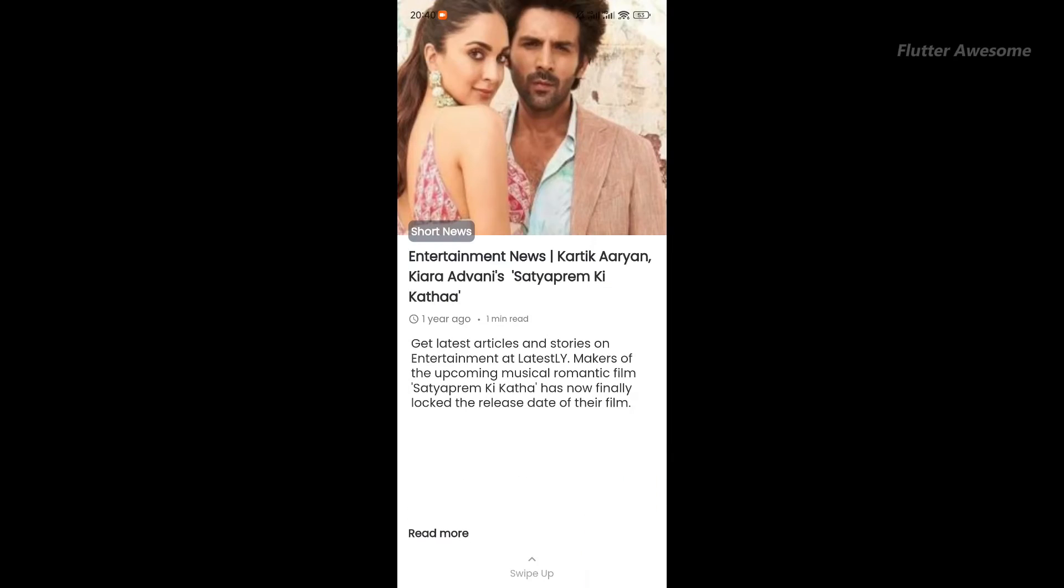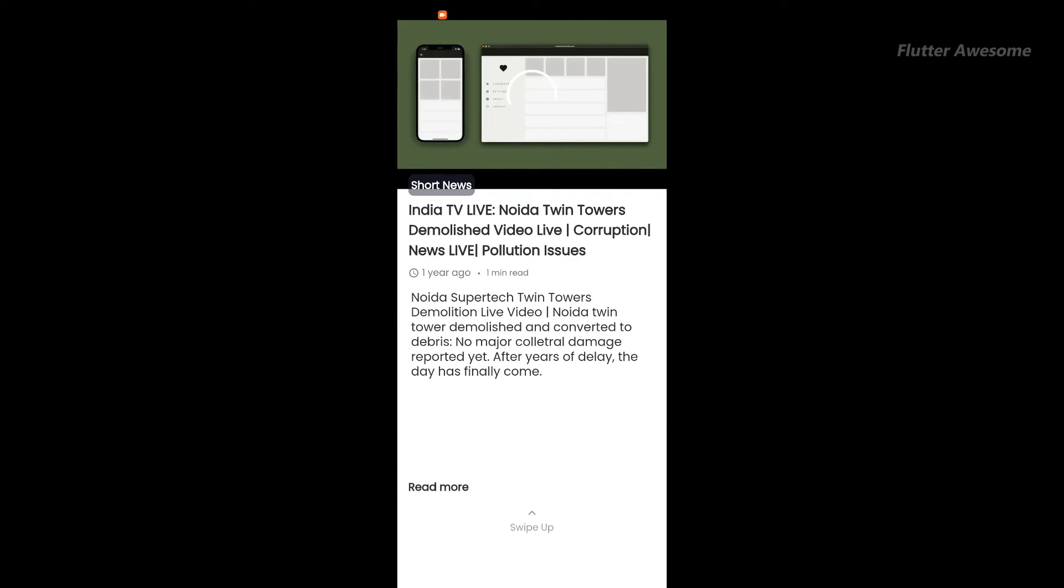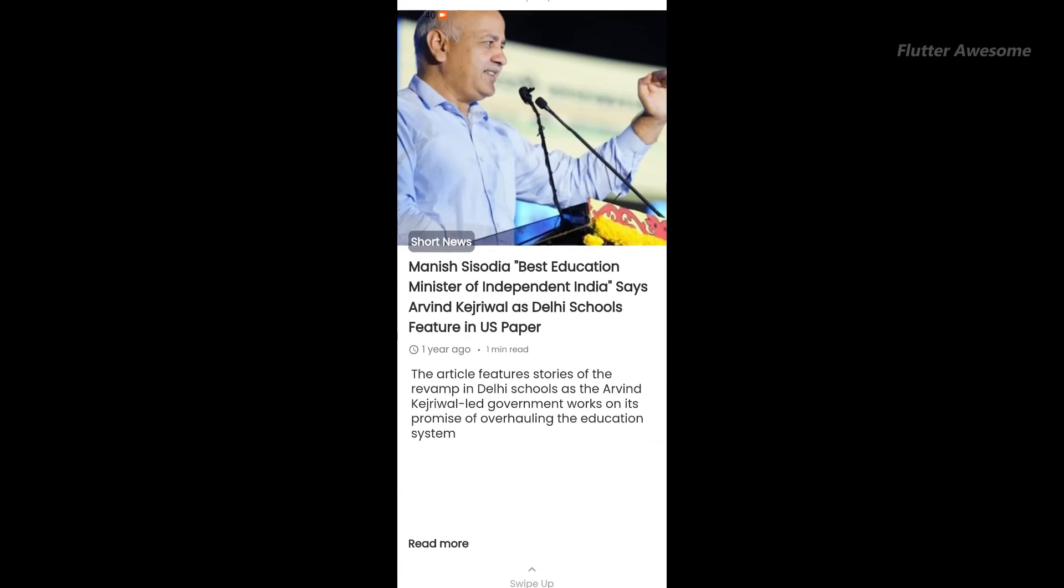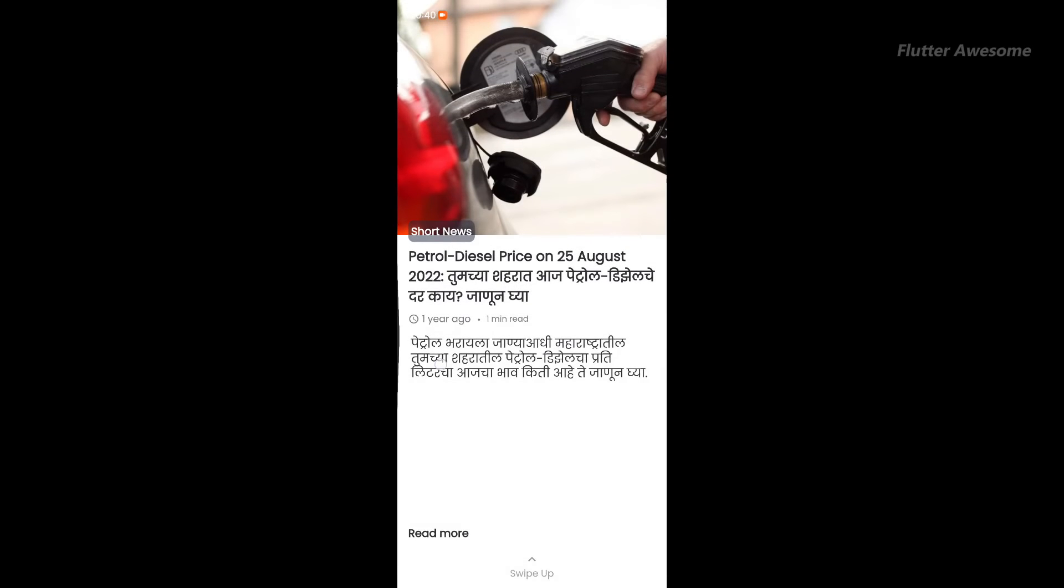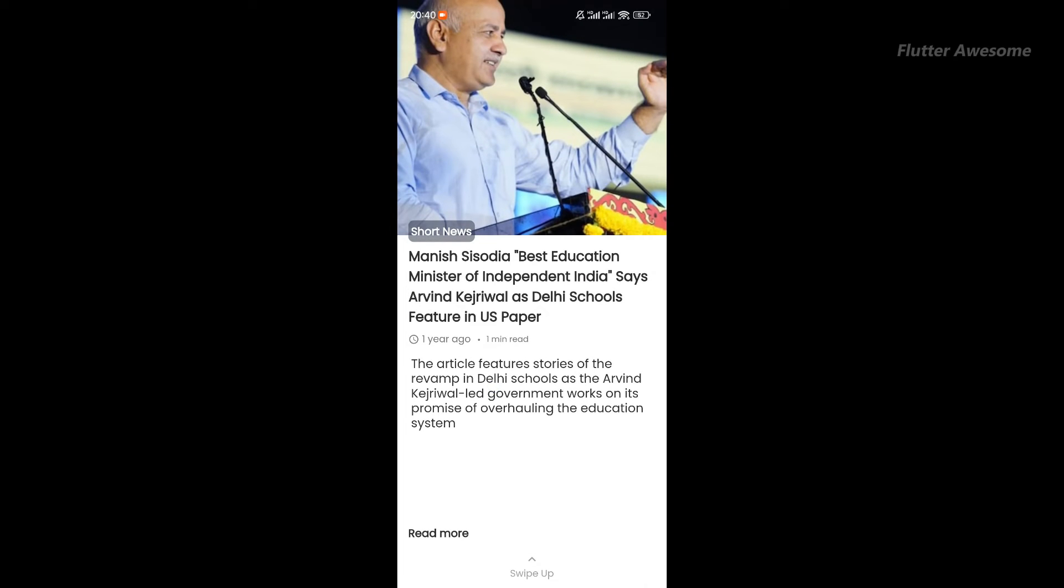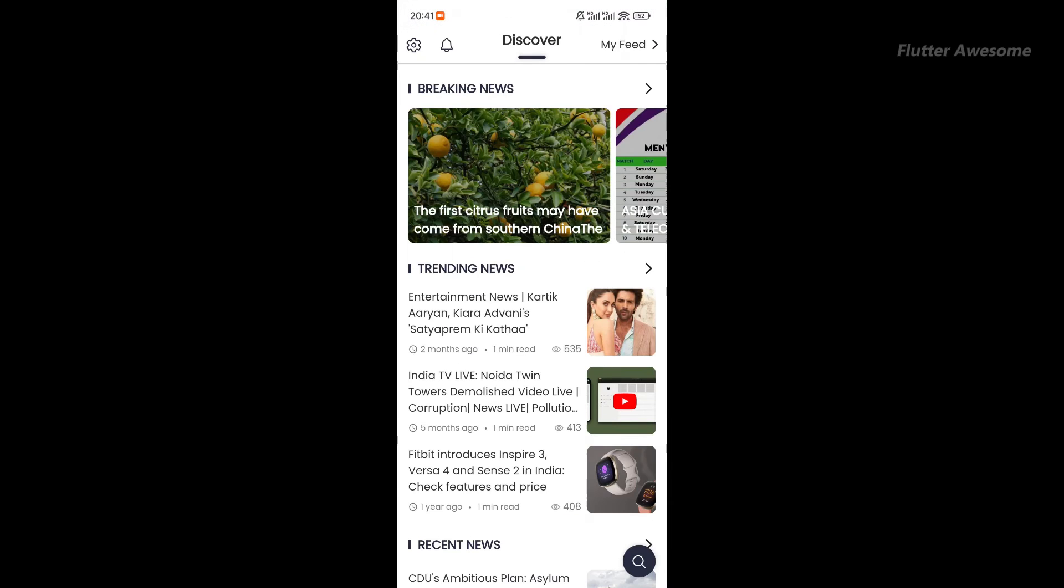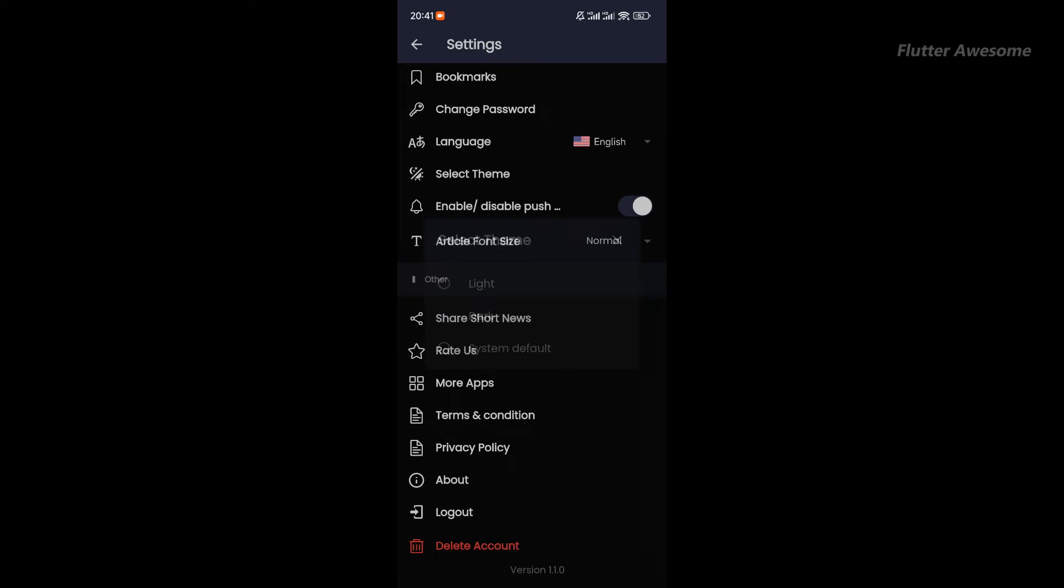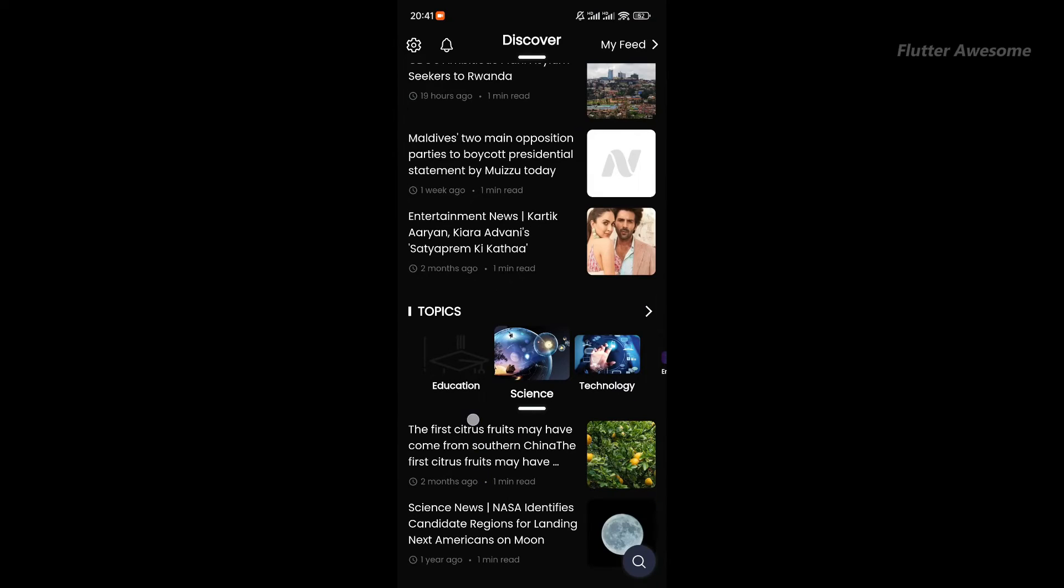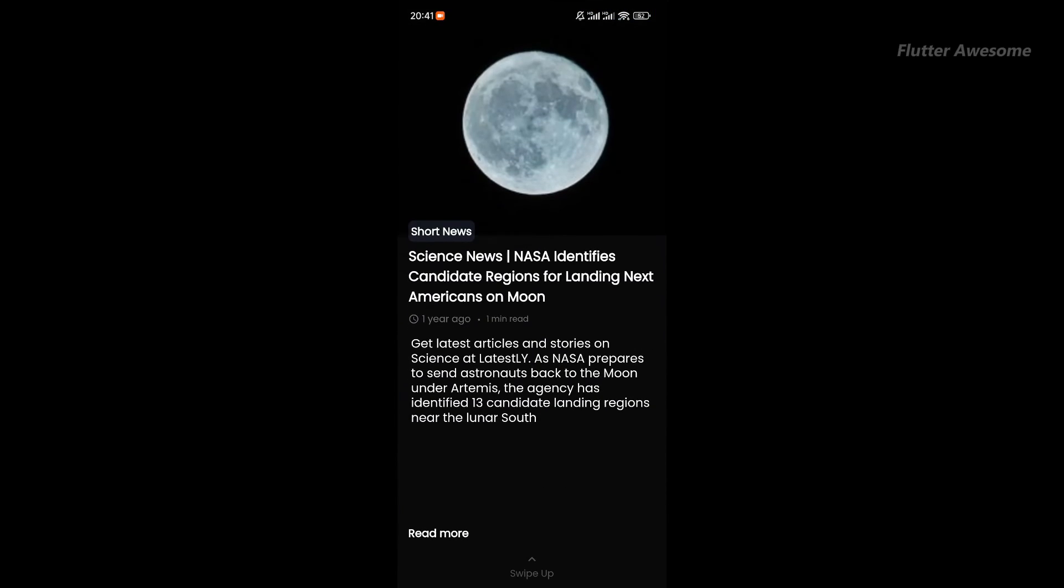Short News is a Flutter news app with Firebase backend that delivers the latest updates in seconds. With Short News, you can access the most recent news, videos, and blogs, all summarized in less than 70 words. Stay informed on the go with quick, concise updates tailored to your preferences. Plus, choose your preferred language for an enhanced reading experience.